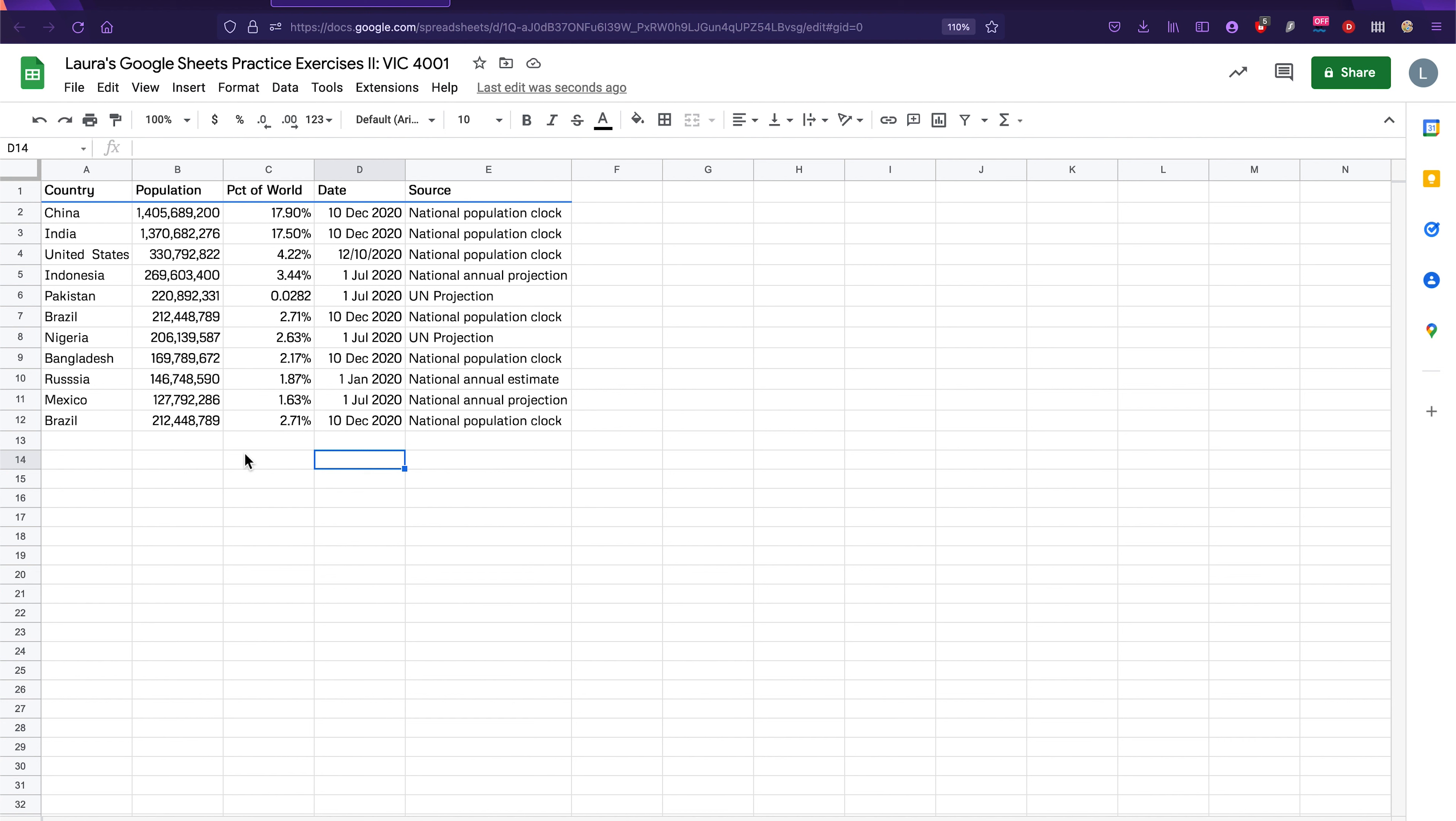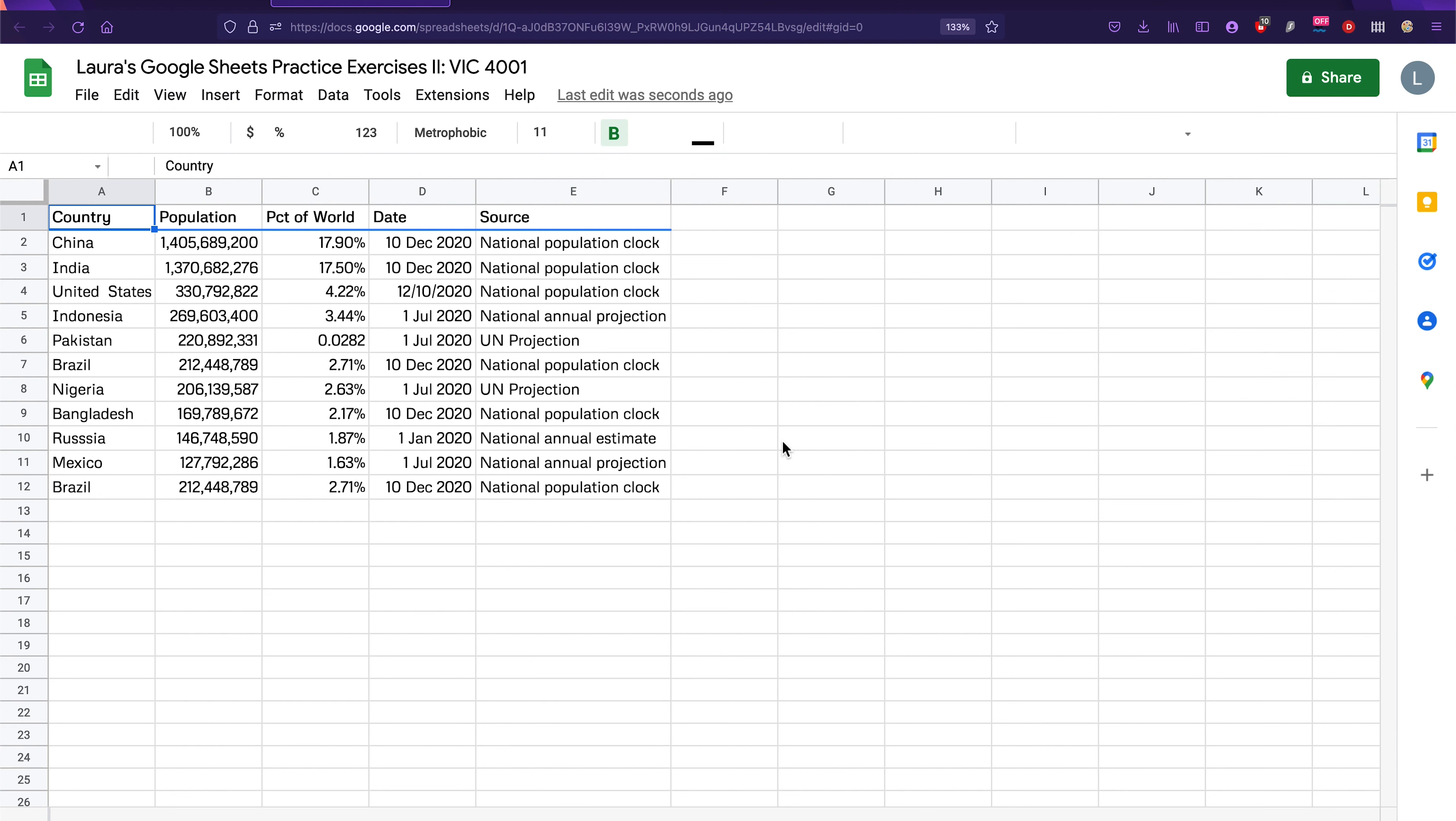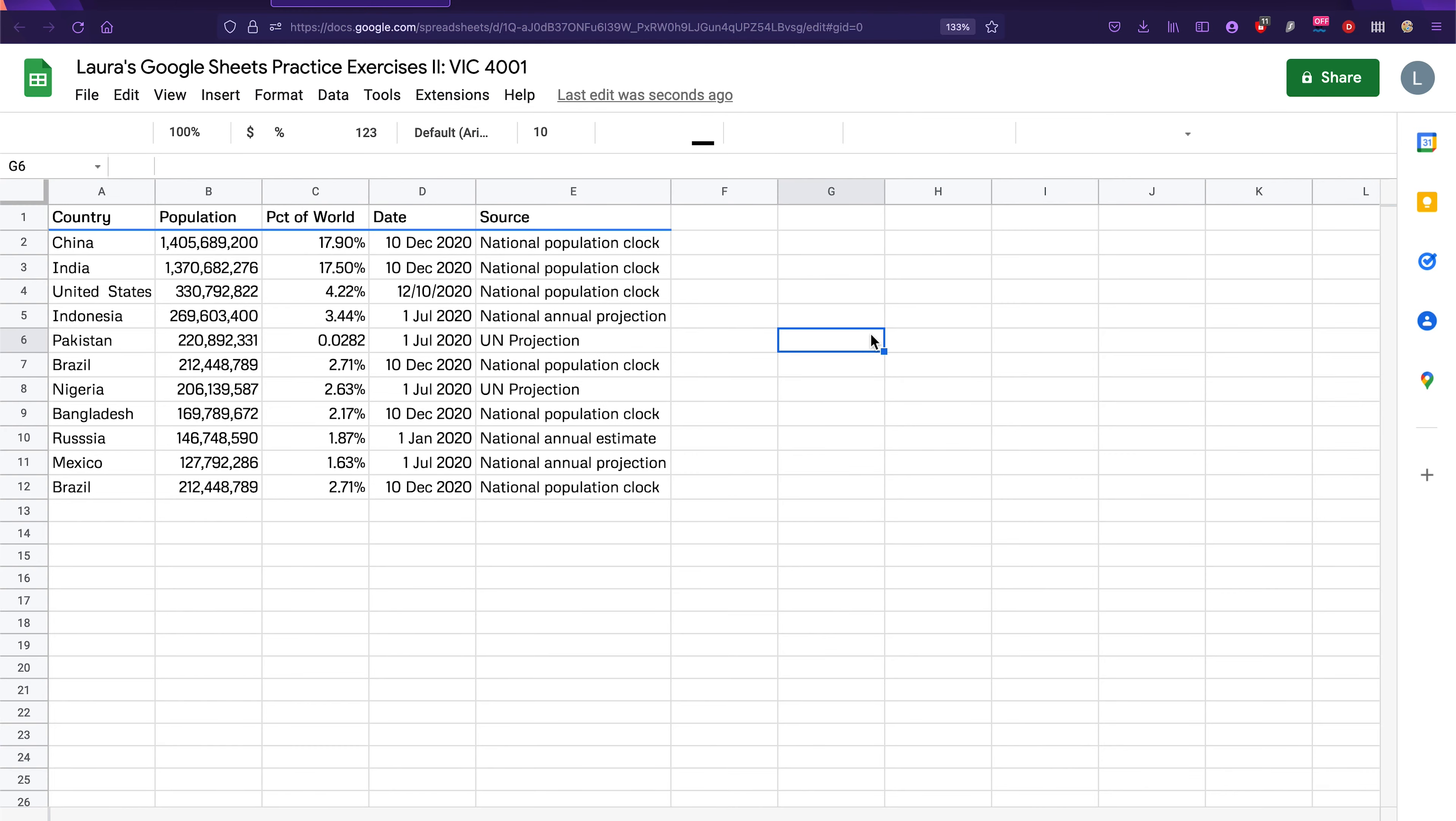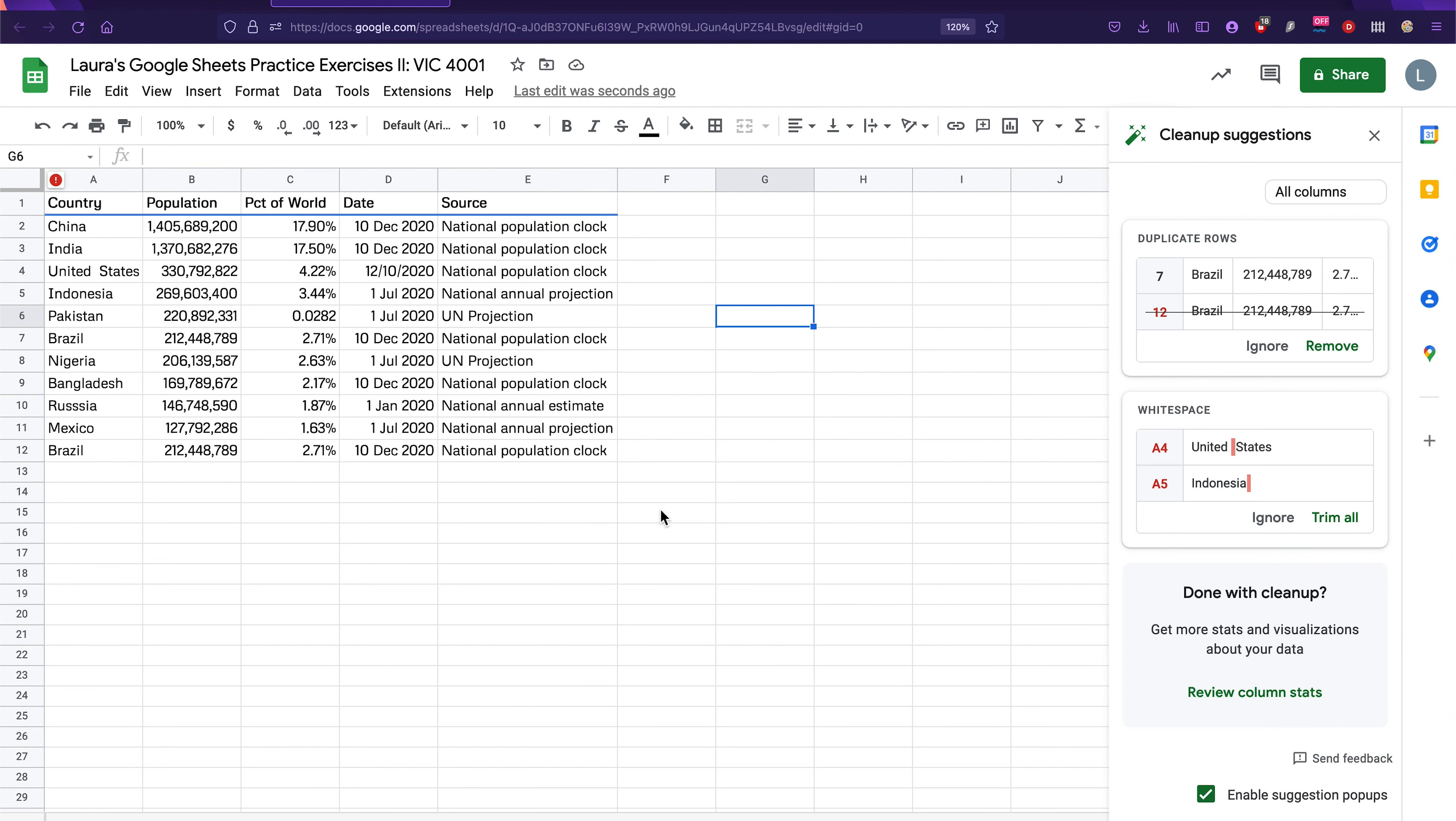The first exercise we're going to do is called Smart Cleanup and Smart Cleanup is a really nifty feature that Google Sheets has. Let me make this a little bigger. If you go to the data section, there's a data cleanup option that Google Sheets provides for you. And all you have to do for this first exercise is navigate to data cleanup and then click on cleanup suggestions.